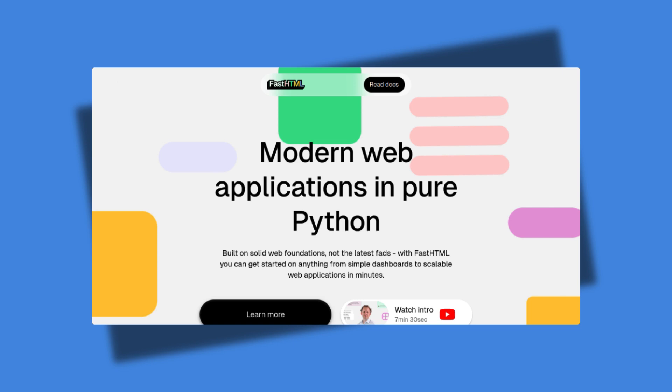FastHTML is a Python web framework that makes it easy to create interactive web applications without needing to learn a JavaScript framework like React or Angular. It uses HTMX under the hood to enable dynamic content updates without full-page reloads.